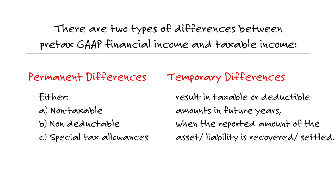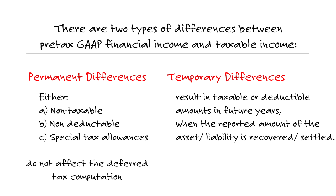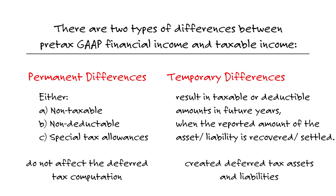Permanent differences, as we said, do not affect deferred tax computations. Only temporary differences will create deferred tax assets.